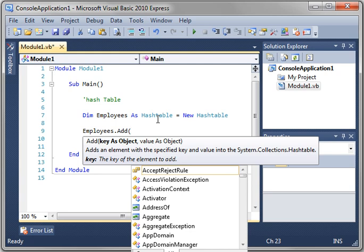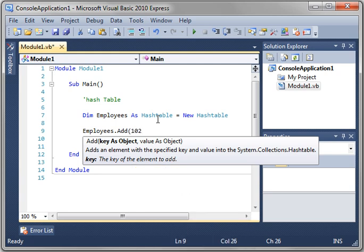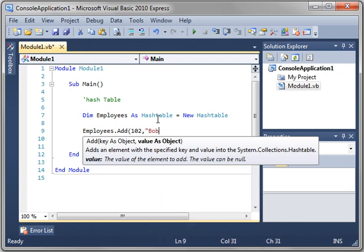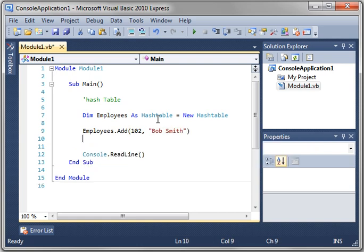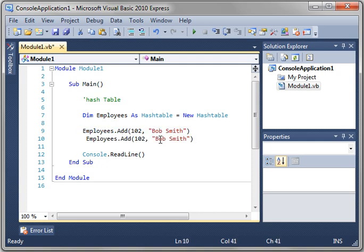So we're going to say the employee ID number 102. We'll call this Bob Smith. Now let's try to add another Bob, and we'll call this Bob Hope.